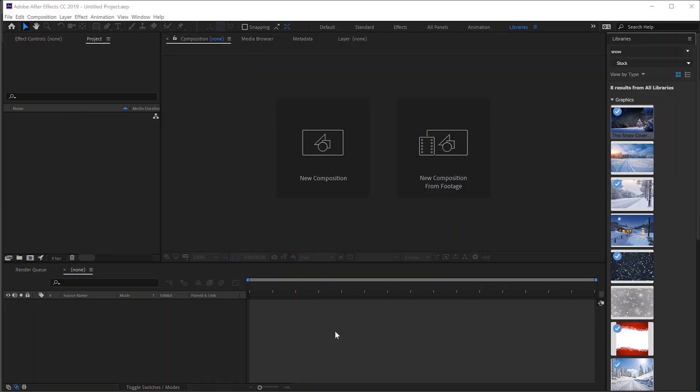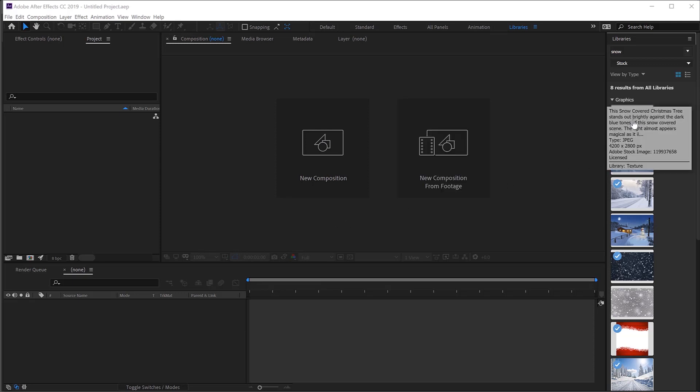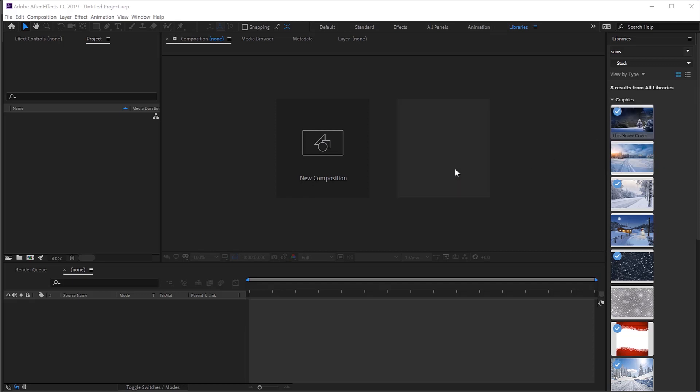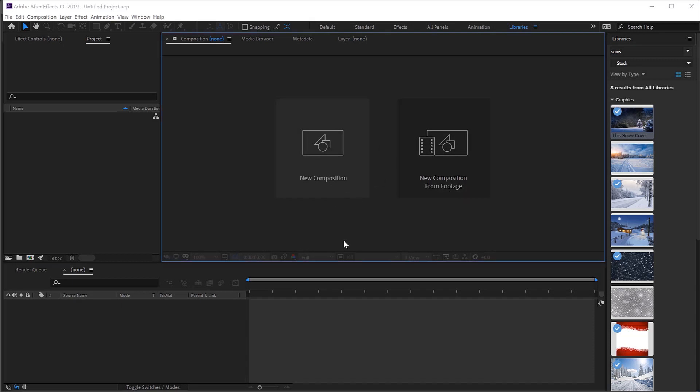So here I am in After Effects. Now for this particular image I've got to do a little bit of setup. First of all I've got my image, you can see I've got this from Adobe Stock and it's quite big - 4200 by 2800. So 42 by 28 and that's a little bit too big. If I was to drag that into a new composition or a new project, it's going to be a little bit too big. So let's make a new composition and half it.